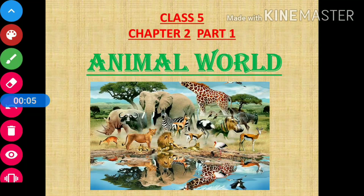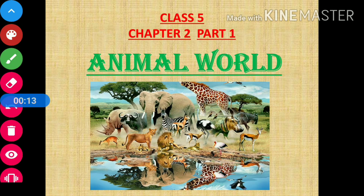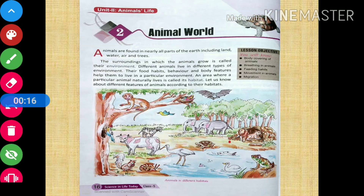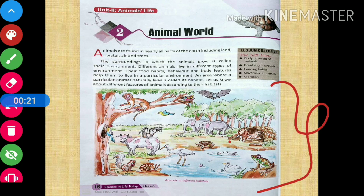Hello students, today we are going to start with a new chapter — Chapter 2: Animal World. Let us find out what we are going to learn in this video. As you can see in the very first page of the chapter itself, you have been given various kinds of animals. Animal world is a big world.